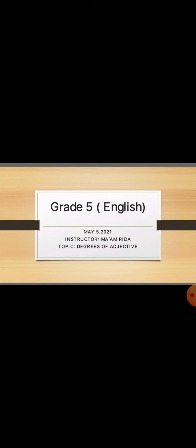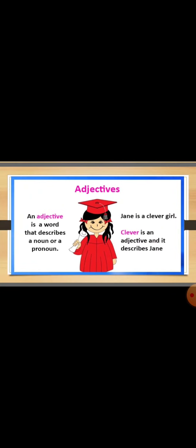Dear students, today we are going to discuss the degrees of adjective. But let's first quickly go through the concept of adjective.